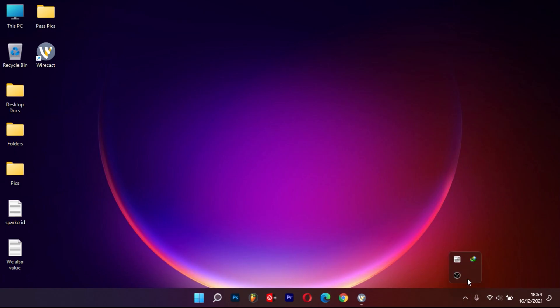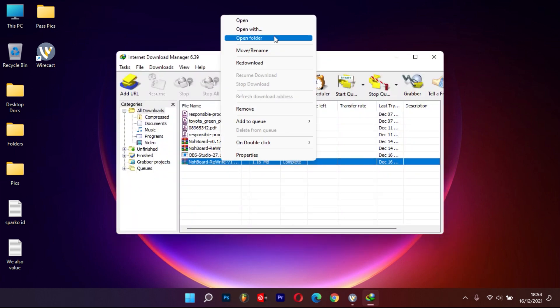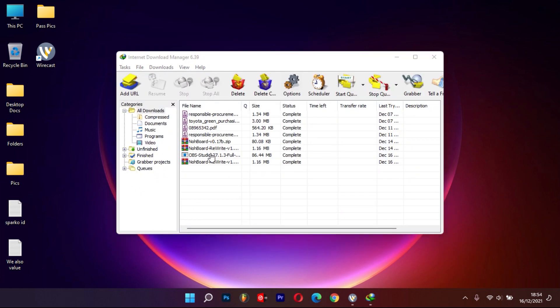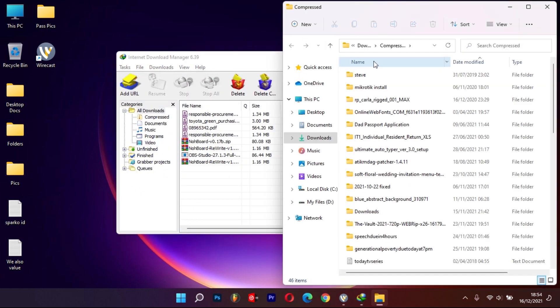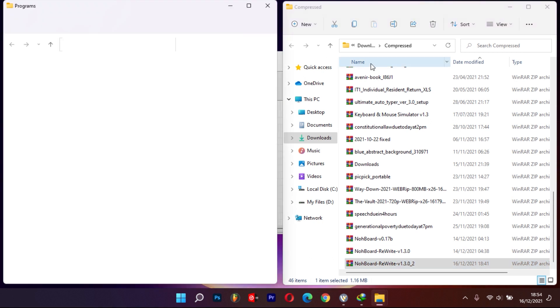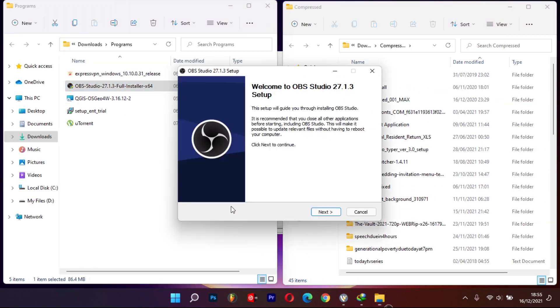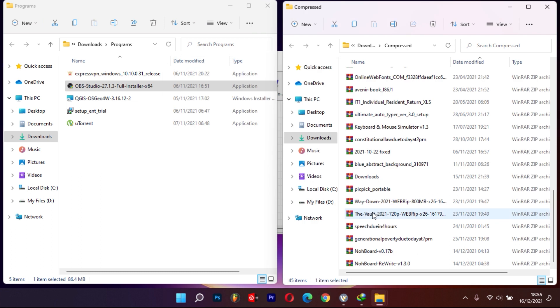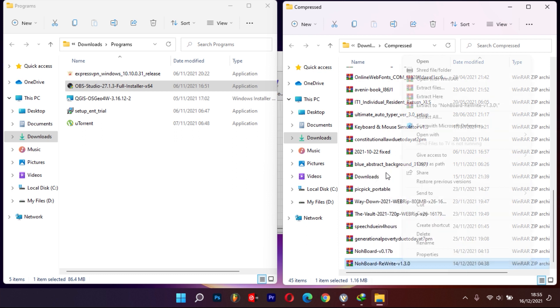Once the download is complete, locate the two downloads. Double-click on OBS to install it. Find the NoBoard zip download and extract it using Windows Explorer or an archiver like WinRAR.